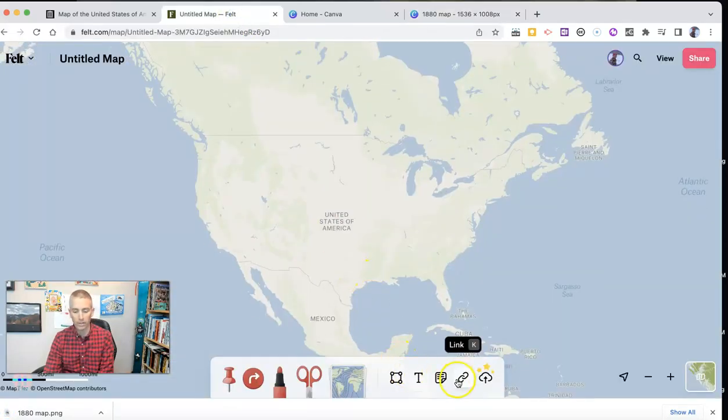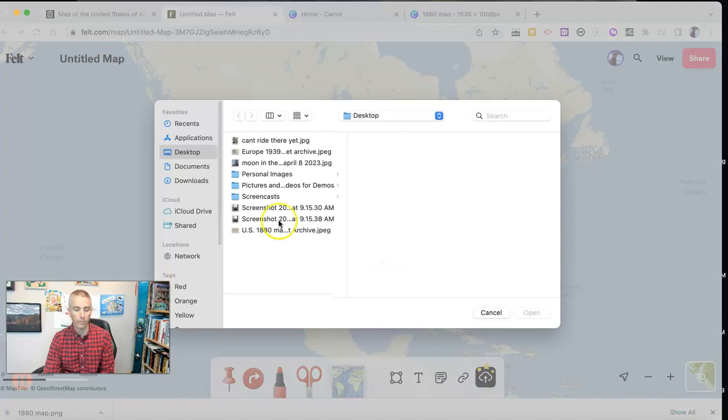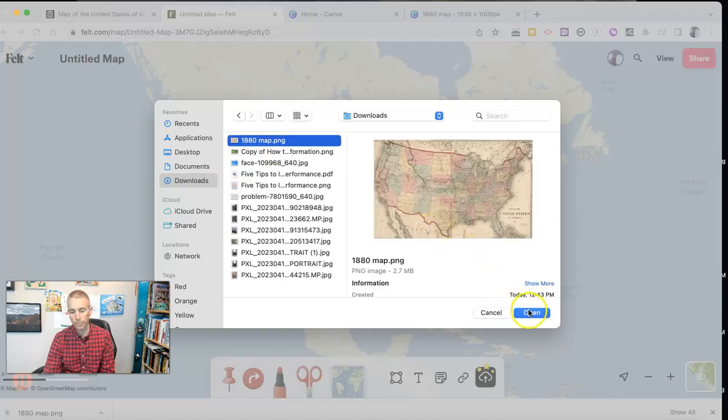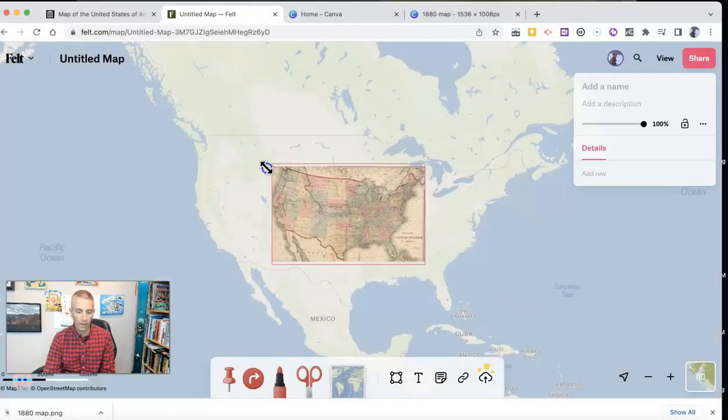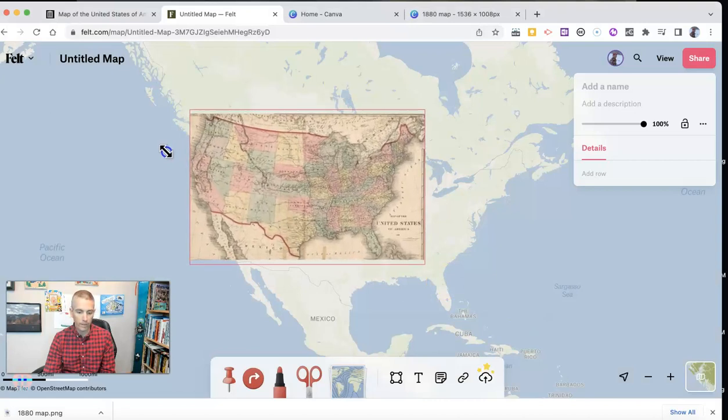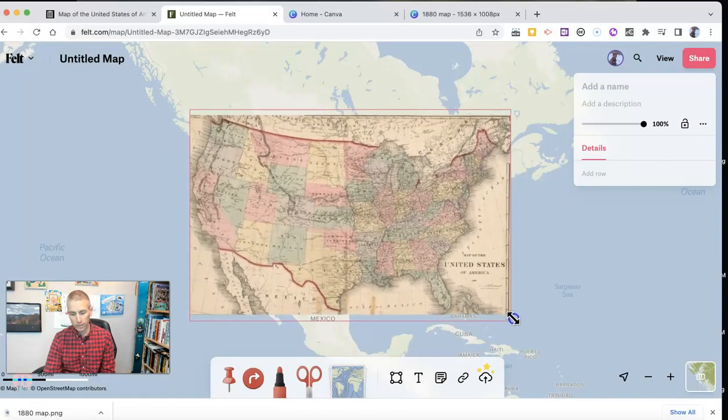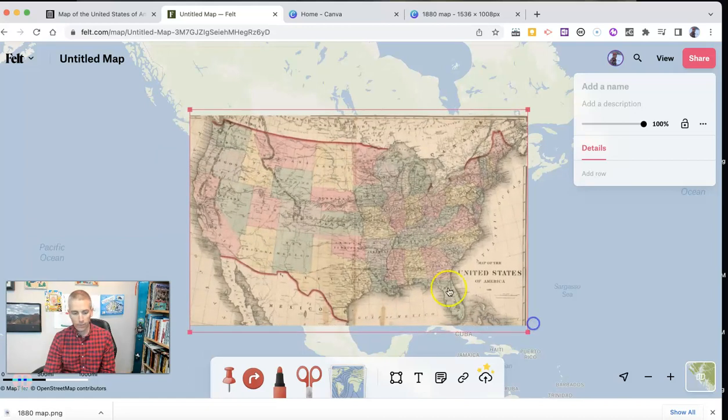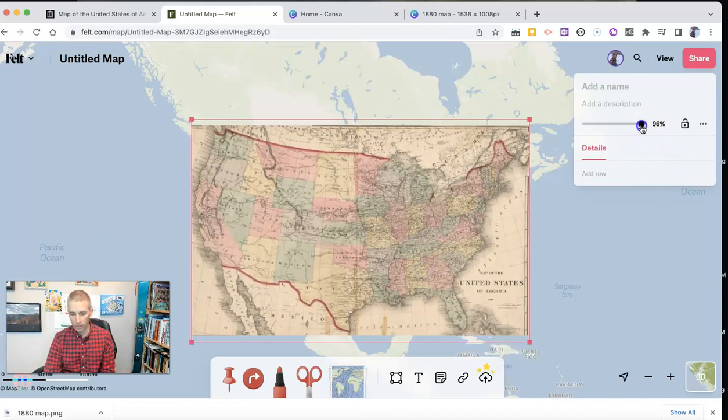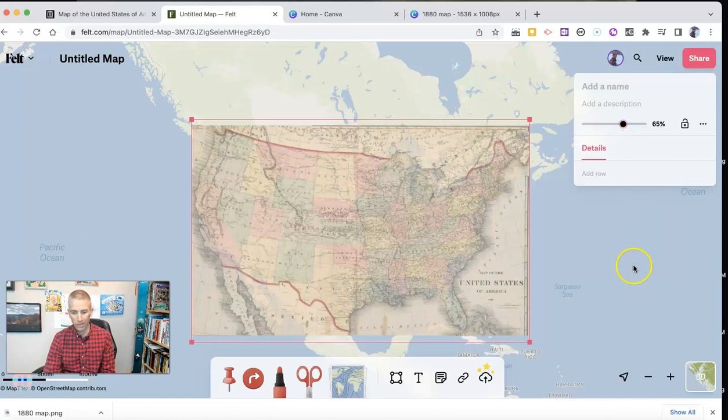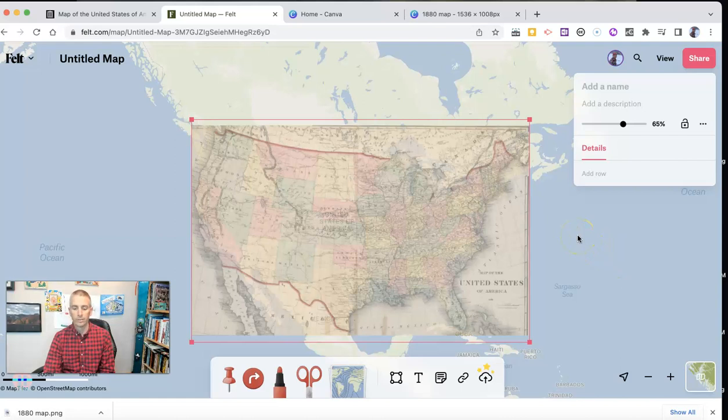Let's go back here in felt.com. And I'm going to do the new 1880 map that I've just downloaded. And now I'm going to, again, adjust the map, position it about where I think it needs to go, and then check it with the transparency. And there it is. Now I have my overlay on felt.com.